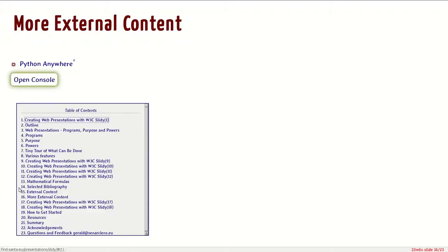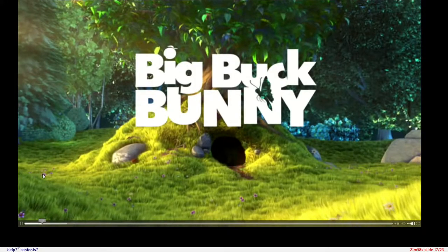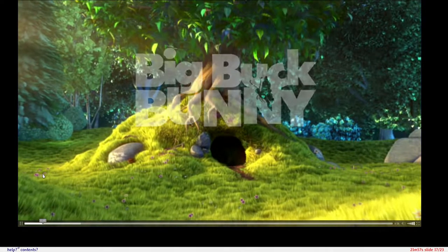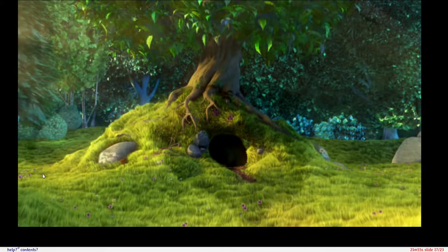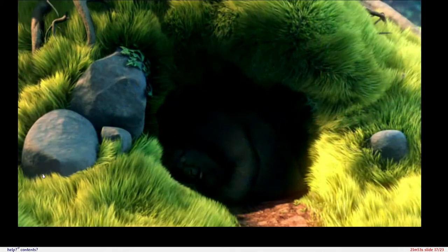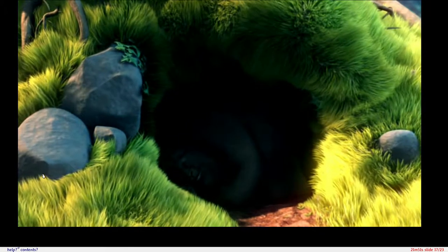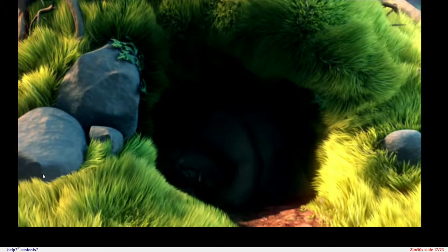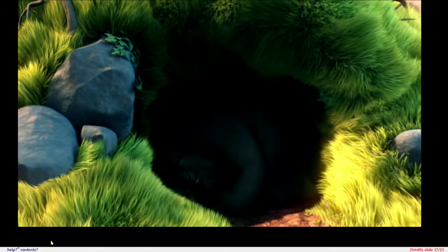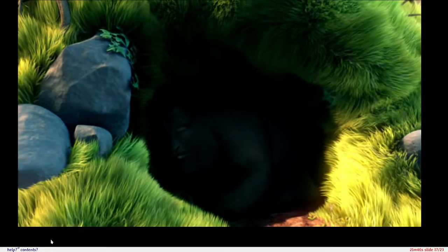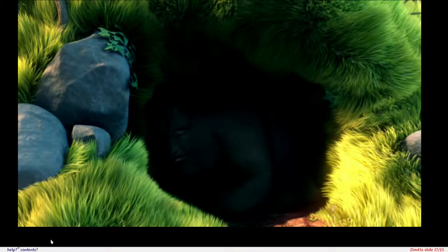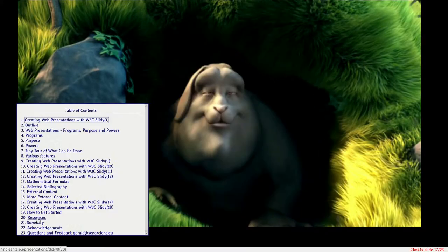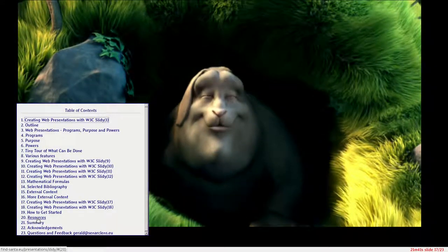We can watch movies. Let's move to a movie slide here. This is Big Buck Bunny, which is one of the first and best open content movies under Creative Commons license. We're not here to watch movies right now. You may be interested in how to dive into Slidy, how to create your own presentations. I'll move on to the resources page here.